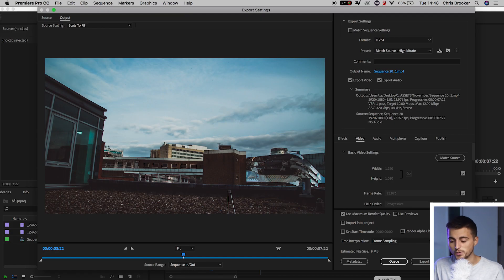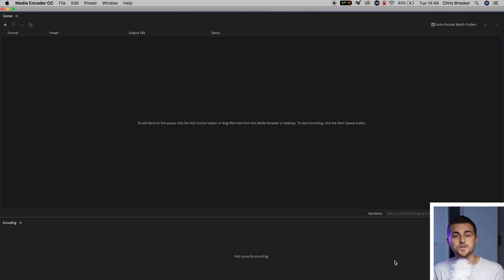But that makes you think — what's the point of the queue button if the export button is already exporting? Why do we need the queue button? Well, the queue button also exports, but it basically queues the videos to export in a queue. So we'll press the queue button, and that's going to launch Adobe Media Encoder.